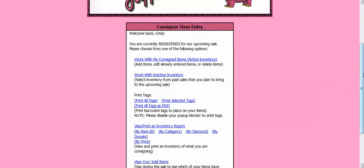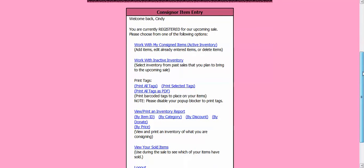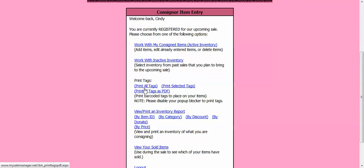So now let's say I am ready to print my tags. I am done putting in my items. I am ready to print. Here you can see it says print tags. And I have three choices. I can print all my tags at once.